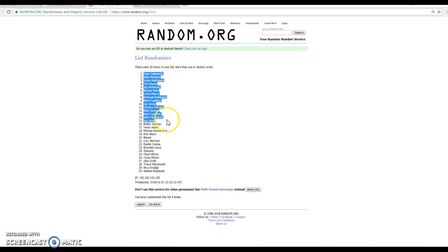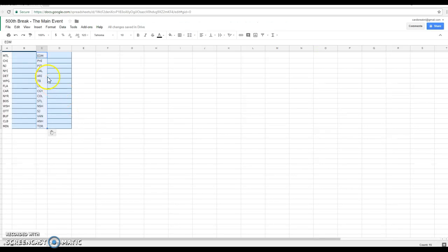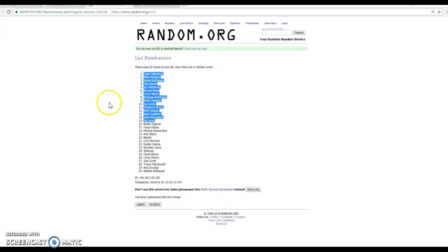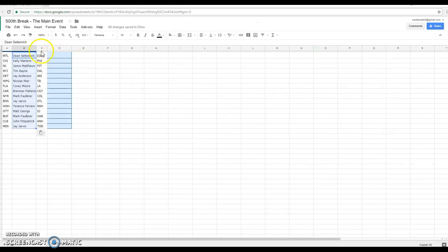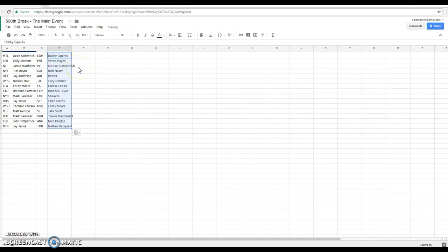Dean finished on the top of the list. And Jay. The halfway mark. And then Bobby to Nathan. All right guys. Here's your teams for the 500 break.